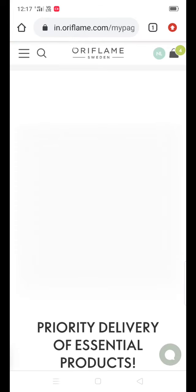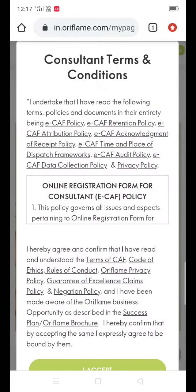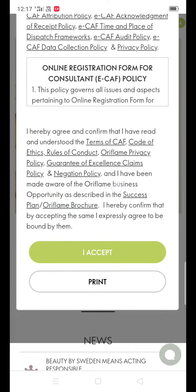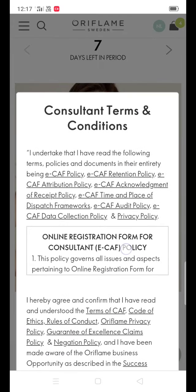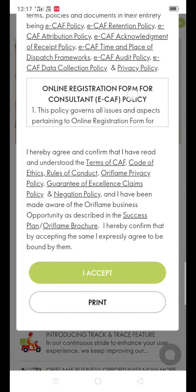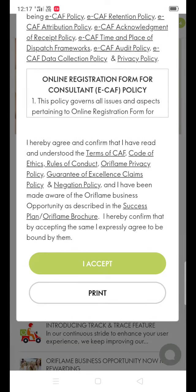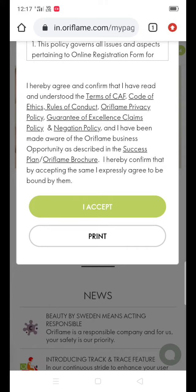First, you can click on the form of NL and click on the form. You can click on the form of consultant terms and conditions, and then accept it.